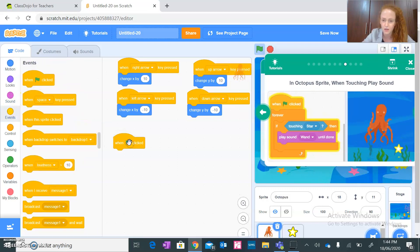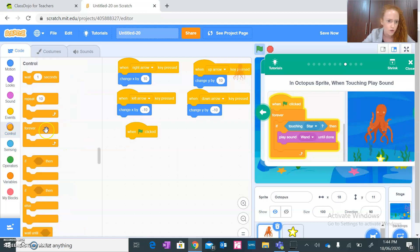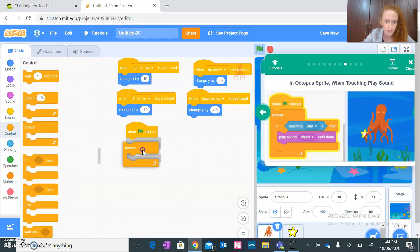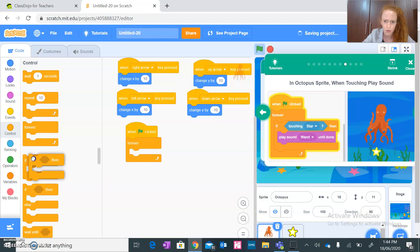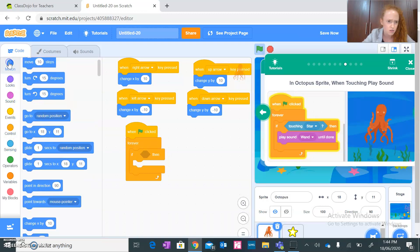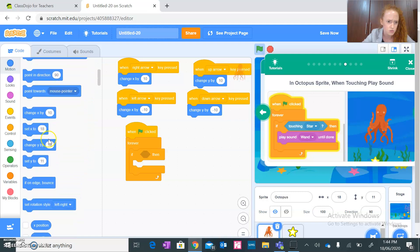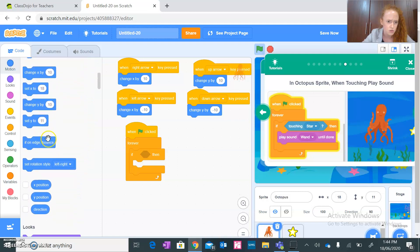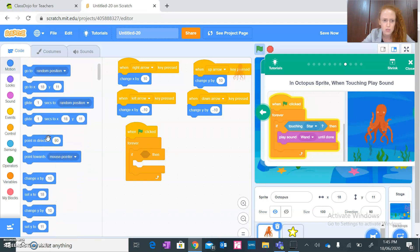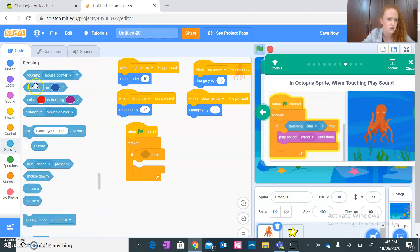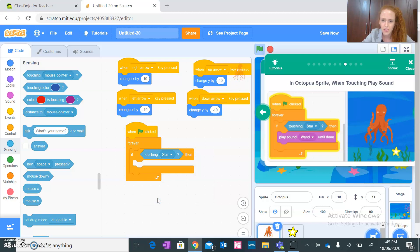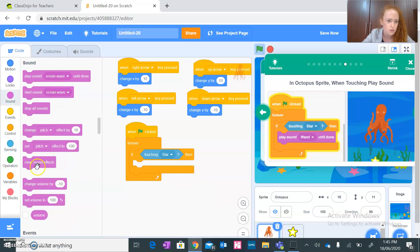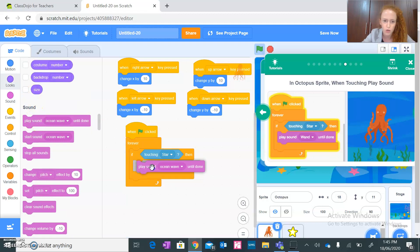So now when green flag clicked, forever, if touching star. That must be maybe sensing, touching, touching star.